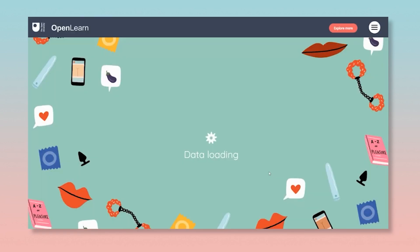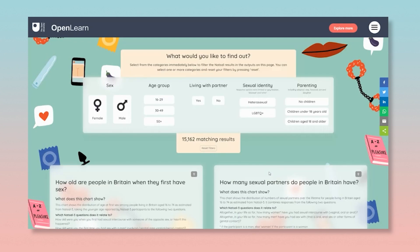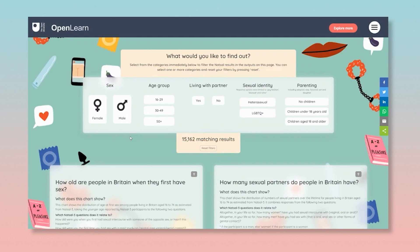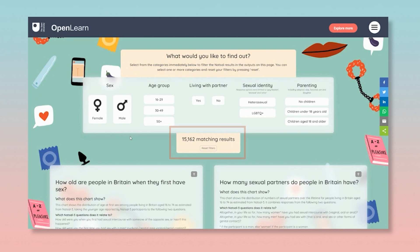Once there you should see all the filter options at the top of the page, from the sex of participants to the parenting filters. With no filters set there are 15,162 matching results, so that's all the participants in NATSAL 3.